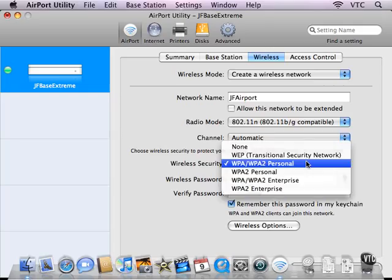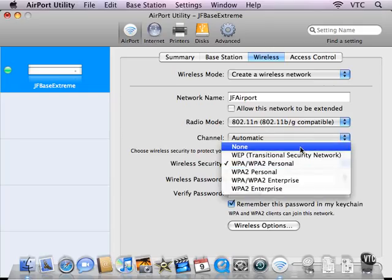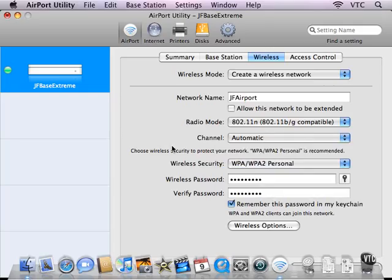The worst setting is none. You really should protect your network. If you allow anyone to get onto the network, then they can get through the network to the internet, which isn't so bad. But they can also get, if the computers are not properly protected with accounts and passwords, they can get onto the individual computers.